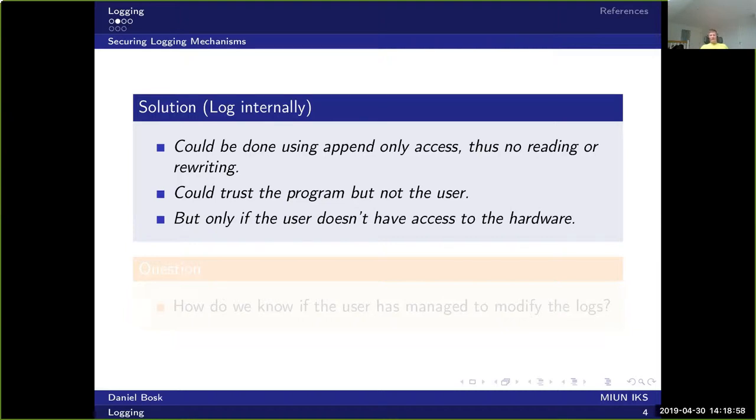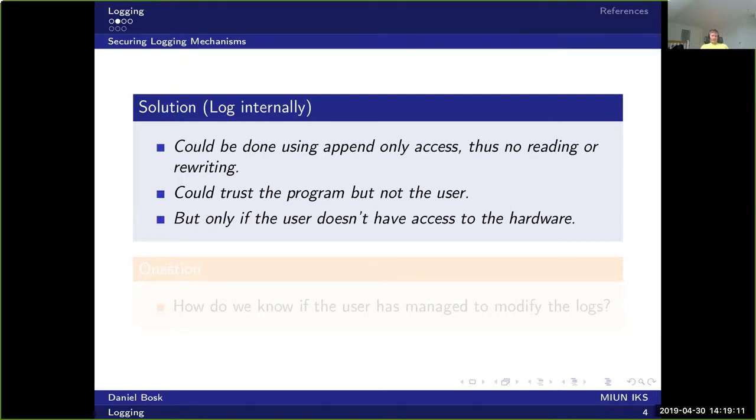And this of course only works if the user is limited in what they can do within the system.